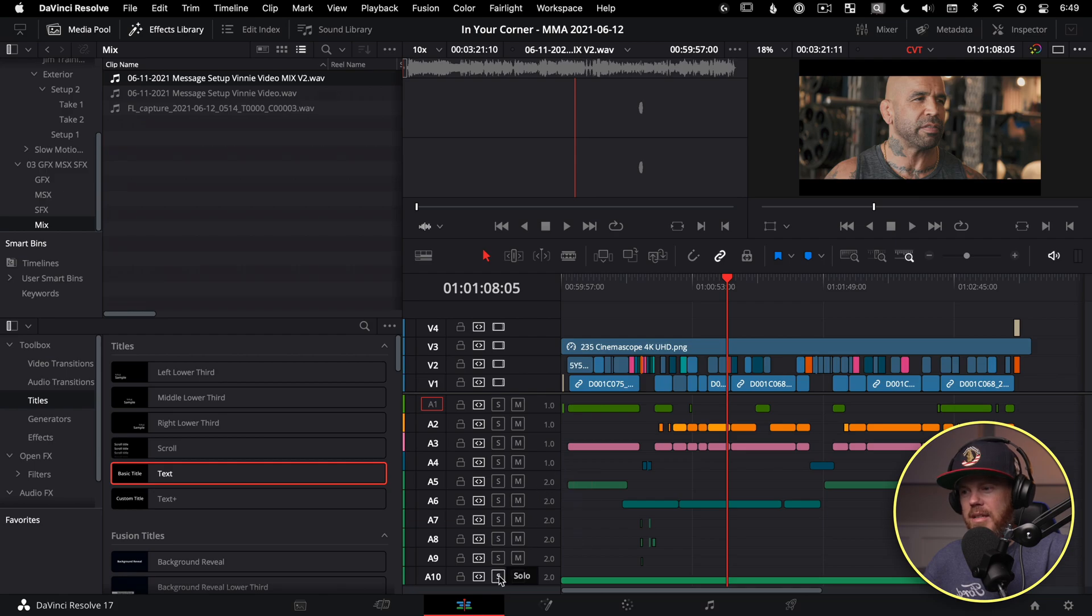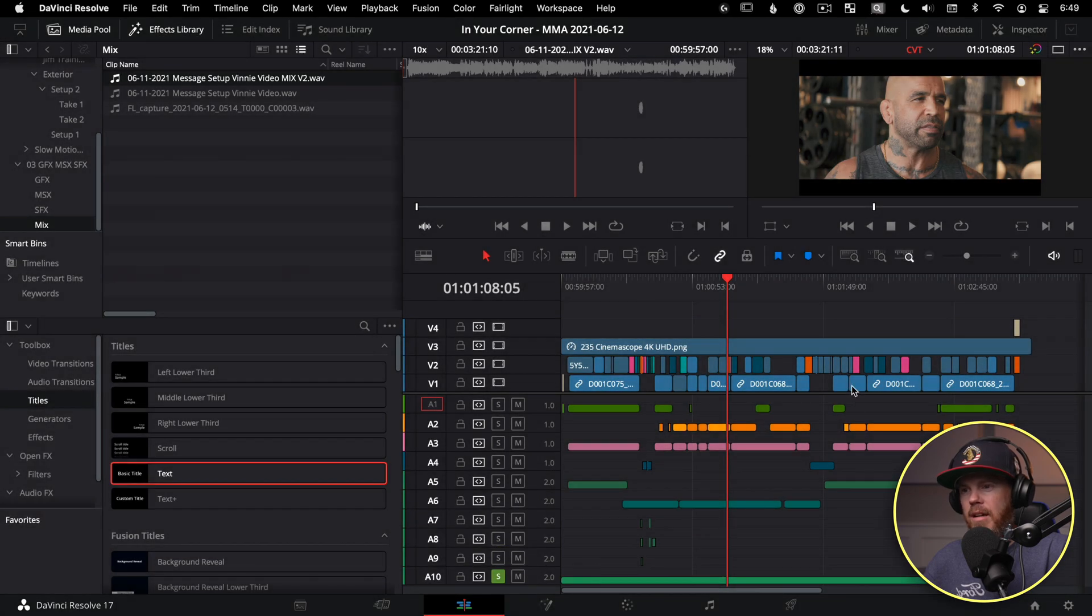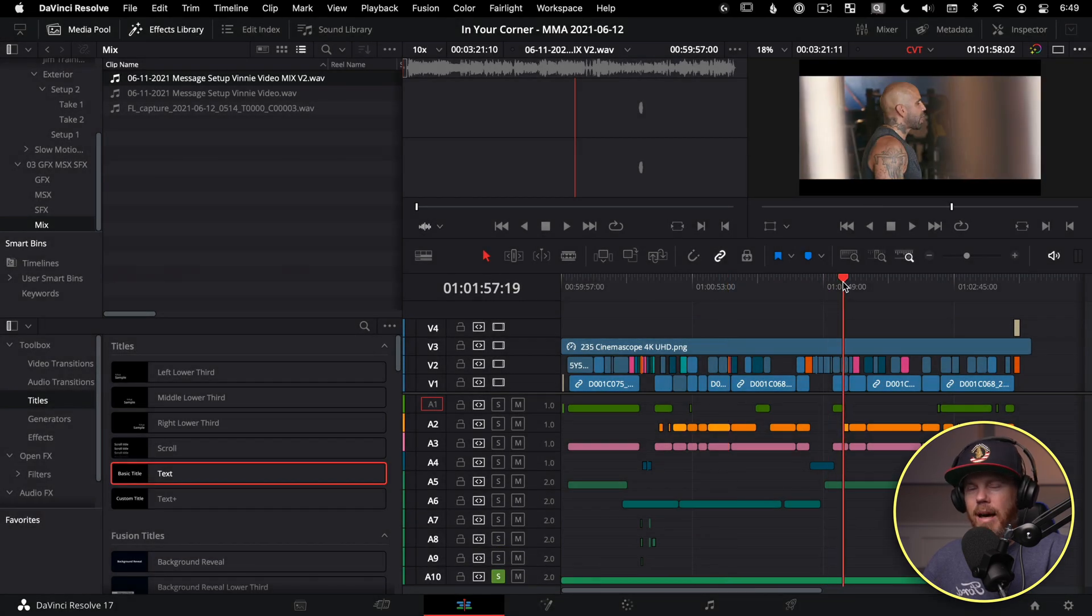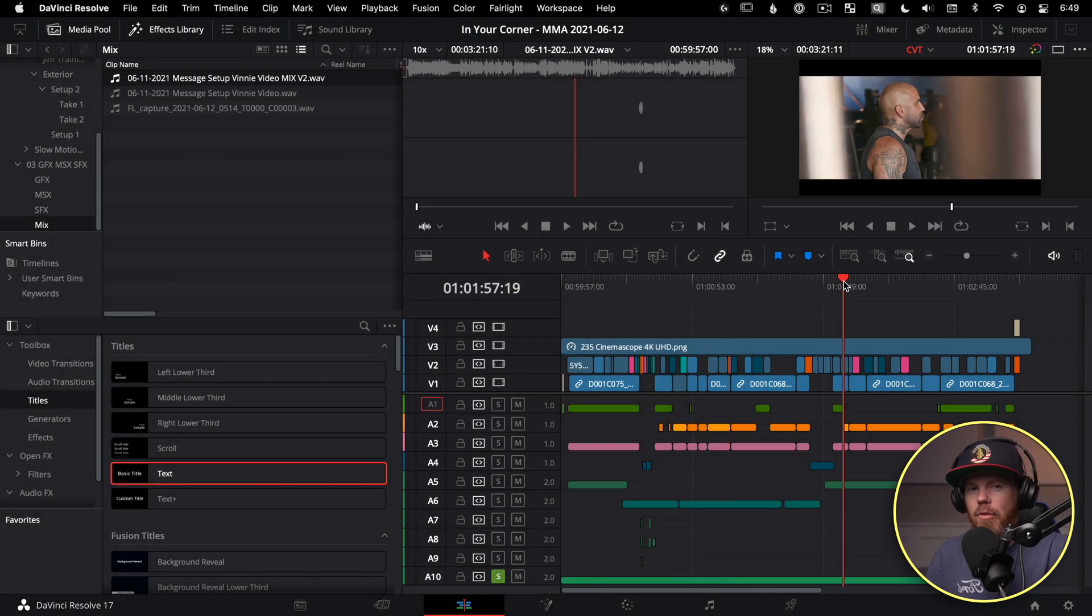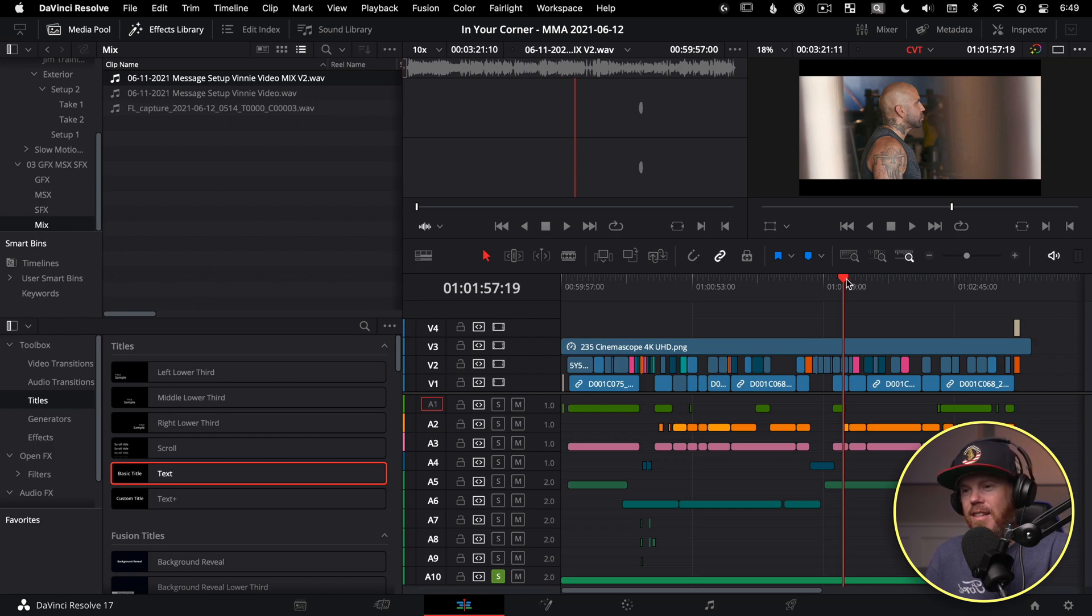All I would need to do is hit the solo button, and I could bounce this out and export it for wherever I need to deliver it to.